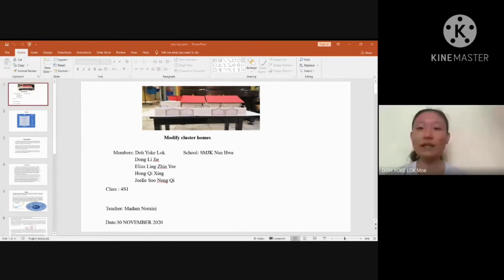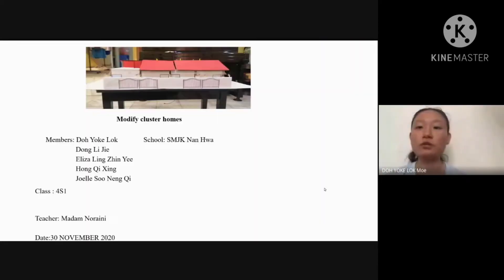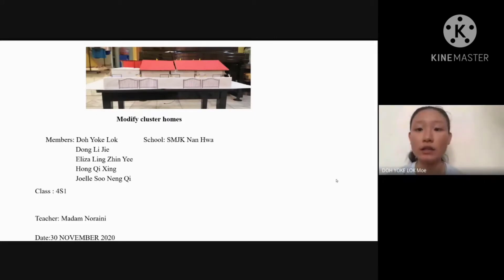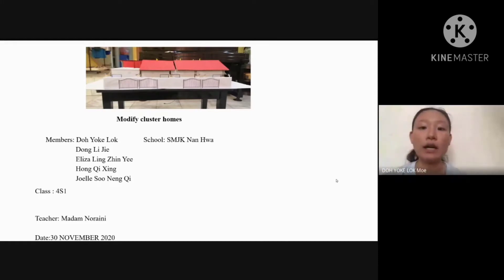Good morning, everyone. I'm the group leader of Group 2, and these are my group members: Dong Li Jie, Eliza Lin Jingyi, Hong Qixin, and Joelle Su Nenqi. All of us came from 4S1, and our class teacher is Madam Noraini.